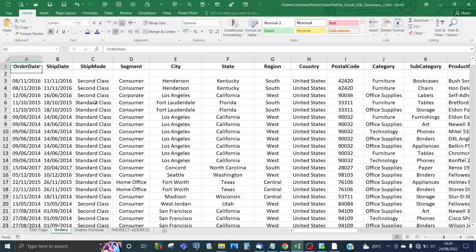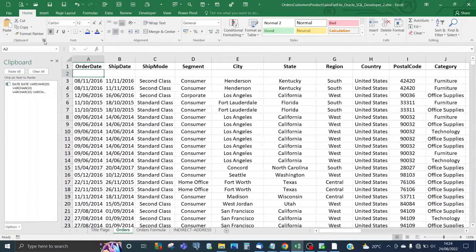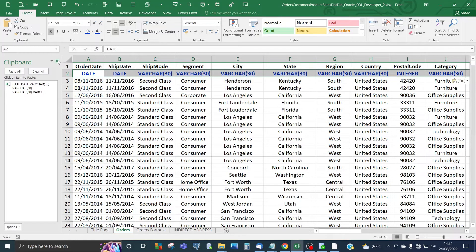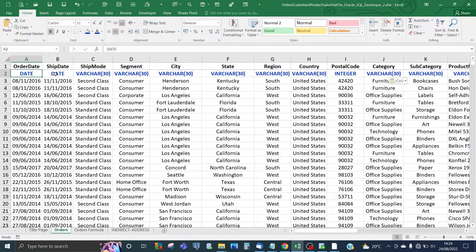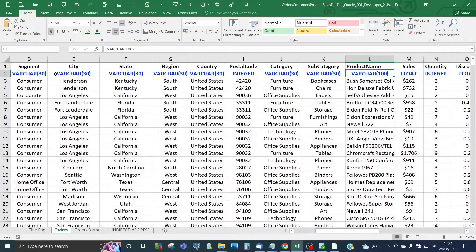In order to do that, not only do we need to know the names of the headers, we also need to know the data types associated with those headers. I've added a new blank row underneath the headers and in this row I've already created the data types. For all the date columns I've used DATE, and for the text columns I've used VARCHAR up to 30 characters, apart from the product name which I've set to up to 100 characters.